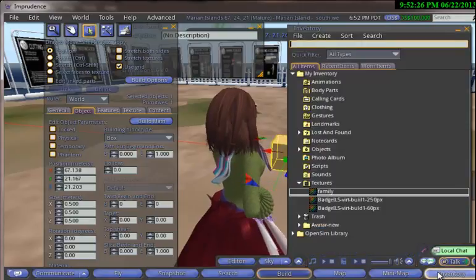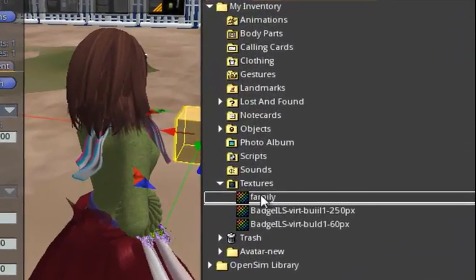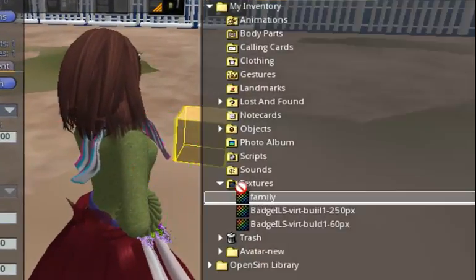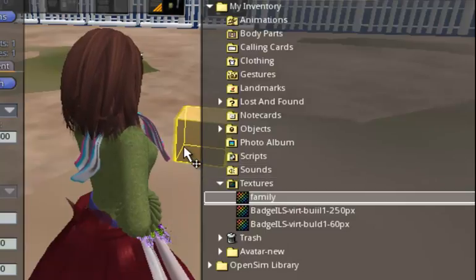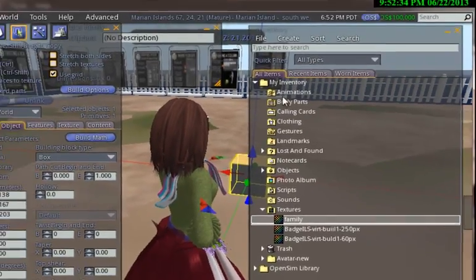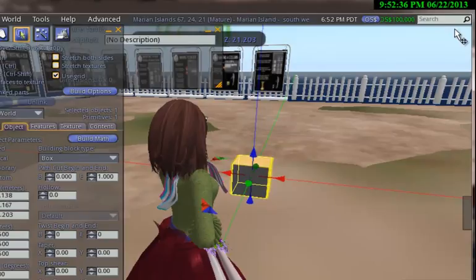Now I'm going to go back into the inventory. And a quick way to bring this over is just click and drag it over. And I'll close this so we can take a closer look.